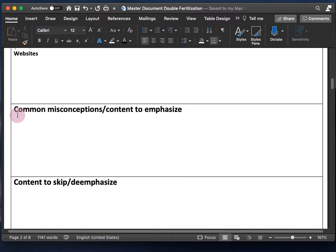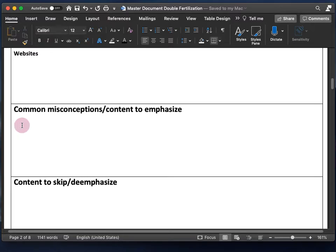Next we have the section on common misconceptions and content to emphasize. The more experienced you are, the better idea you'll have of areas where students have trouble. Not all topics are created equal — some deserve more attention than others. I tend to emphasize concepts that are repeatedly needed for future parts of the course or future courses, and topics that are more important for students' careers or just life in general.